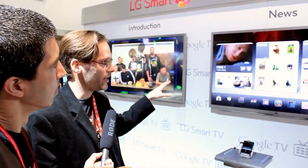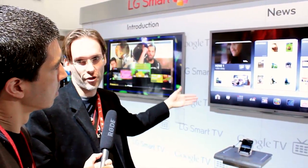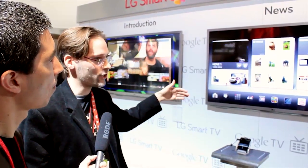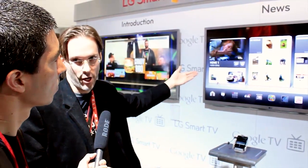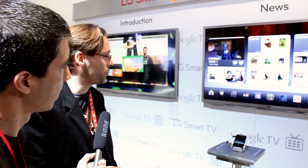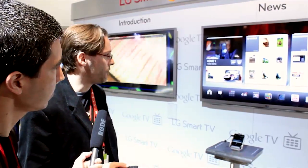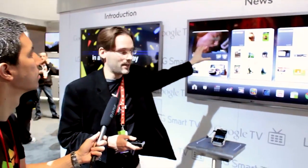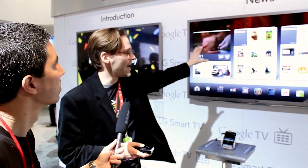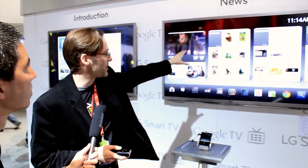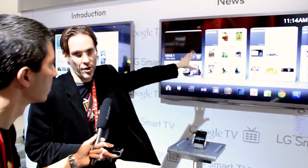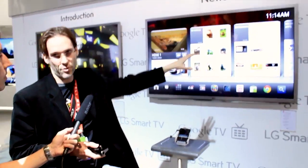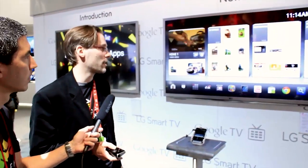This is actually the Google TV home screen, with enhancements built in by LG. What we see up here is actually the LG enhancements — they've done things like bring some 3D technology, bookmarks — these are web-based bookmarks.